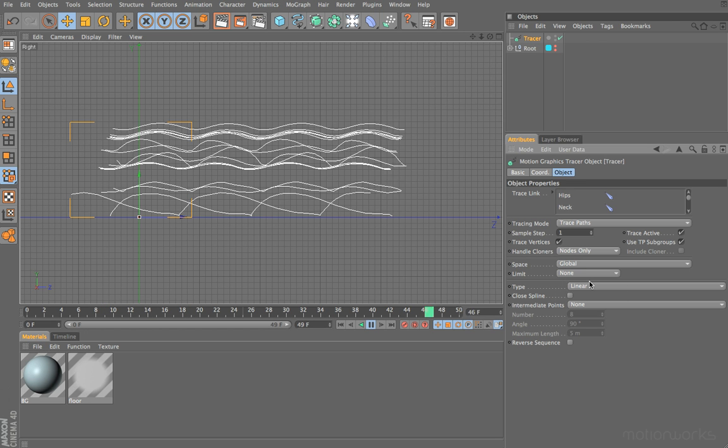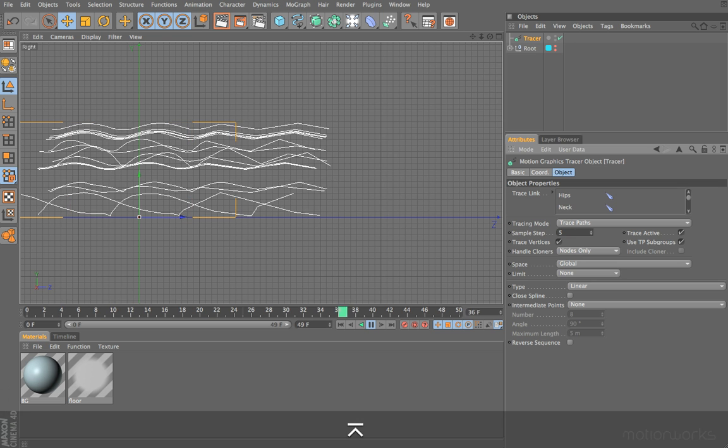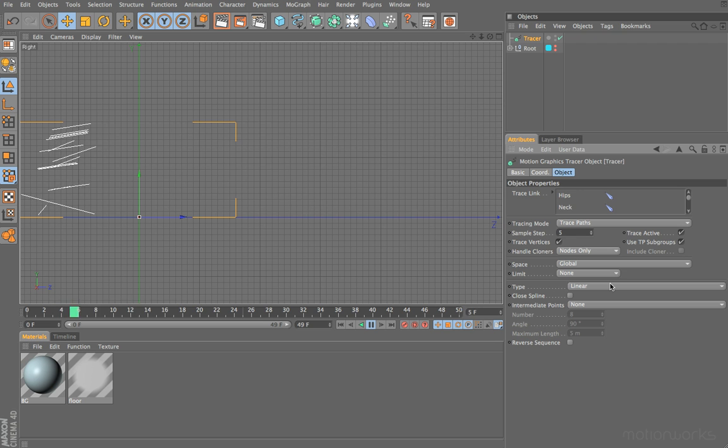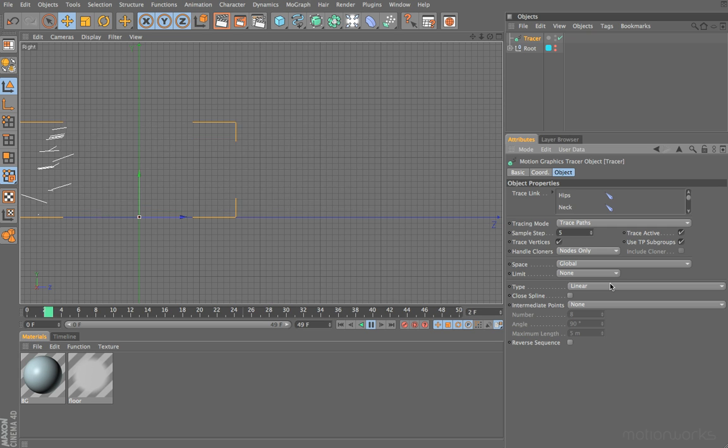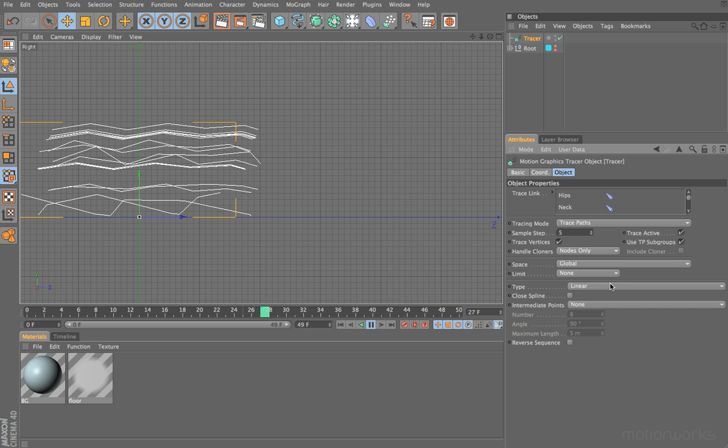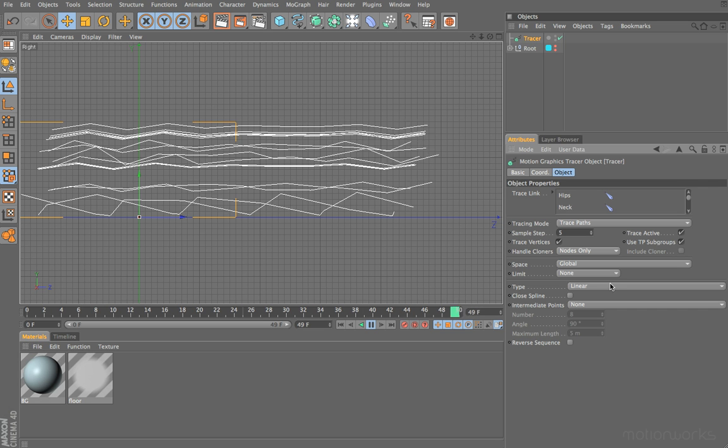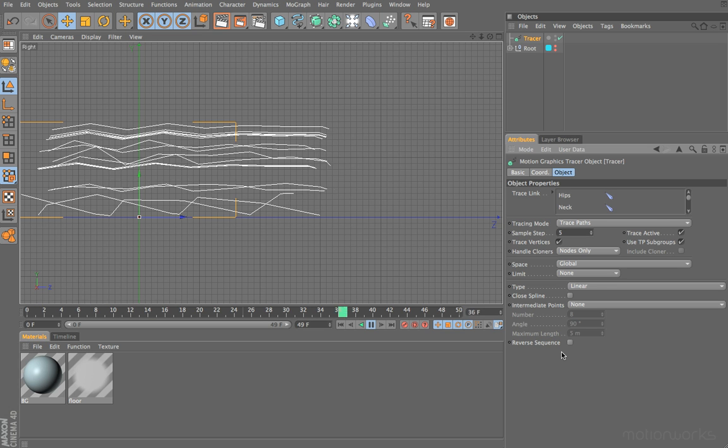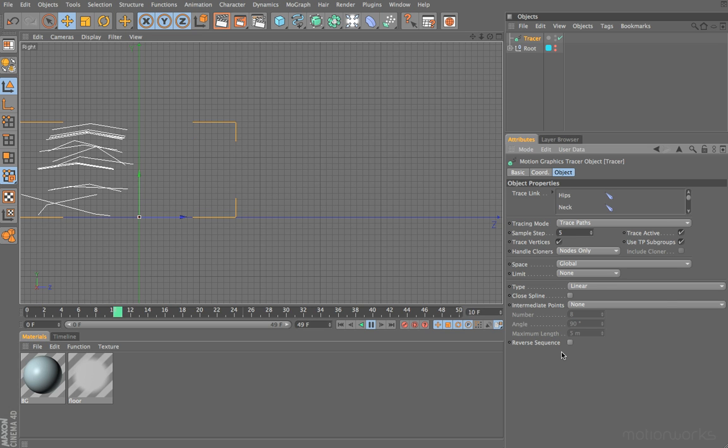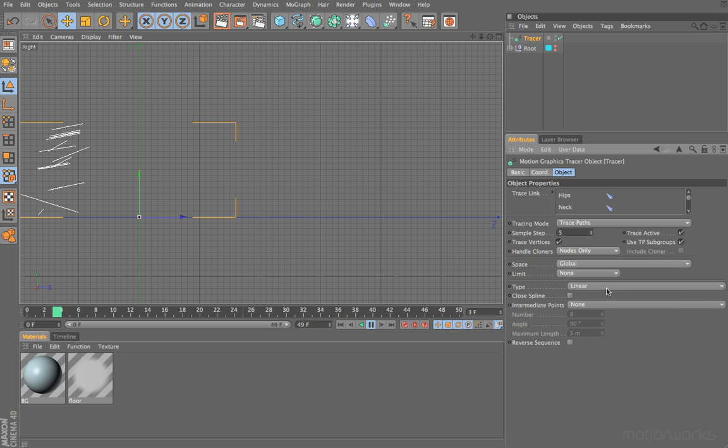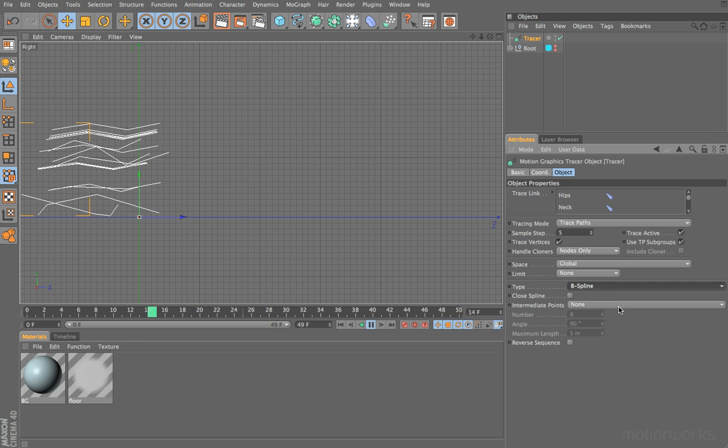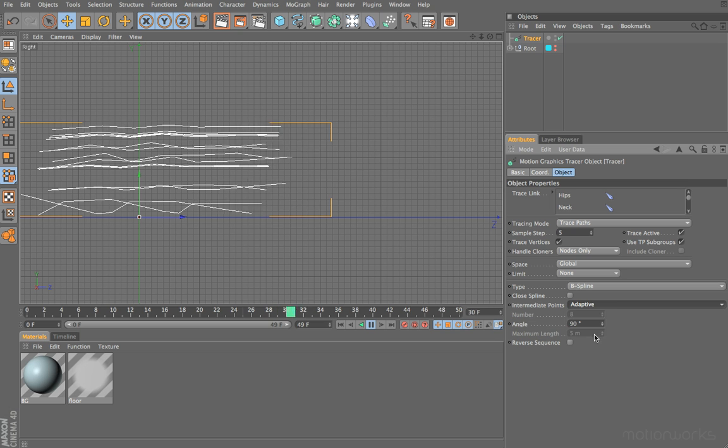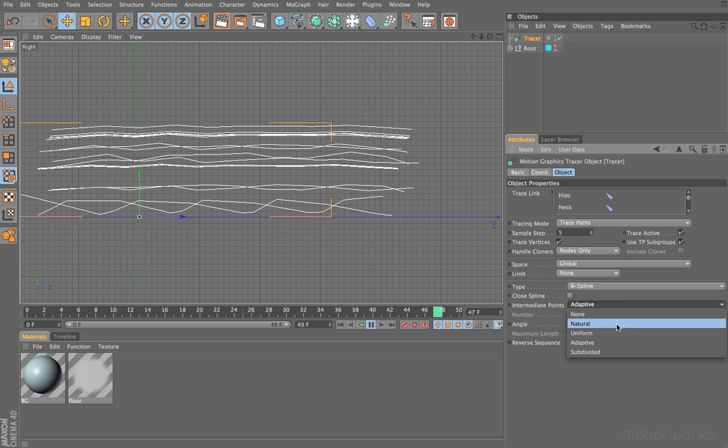At the bottom here, we have the options for the type of spline that we'd like to create. If we switch our sample step to five, you can see that we are getting quite hard corners. This is because by default our type is set to linear. This does make sense because with a sample step of one, a point for our spline is being created on every frame, so that's going to generally create a reasonably smooth curve. However, if you have a different sample step and you still want a smooth spline, you can adjust the parameters here. For instance, you could set this to something like B-spline and set the intermediate points to be adaptive. If we set this to natural, you can see that now we're getting a much smoother result.